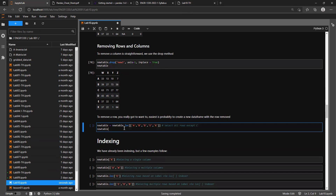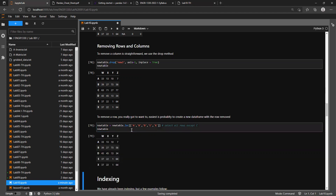If you want to remove a row you can, though it's kind of a pain - kind of like adding a row. What I'm doing is making a new table out of the old one. Notice the double brackets - this is telling us we're looking at rows a, b, d, e, and x; notice that c is not in there. So I'm making a new table from locations a, b, d, e, and x - everything except c. And as you can see, row c is gone.